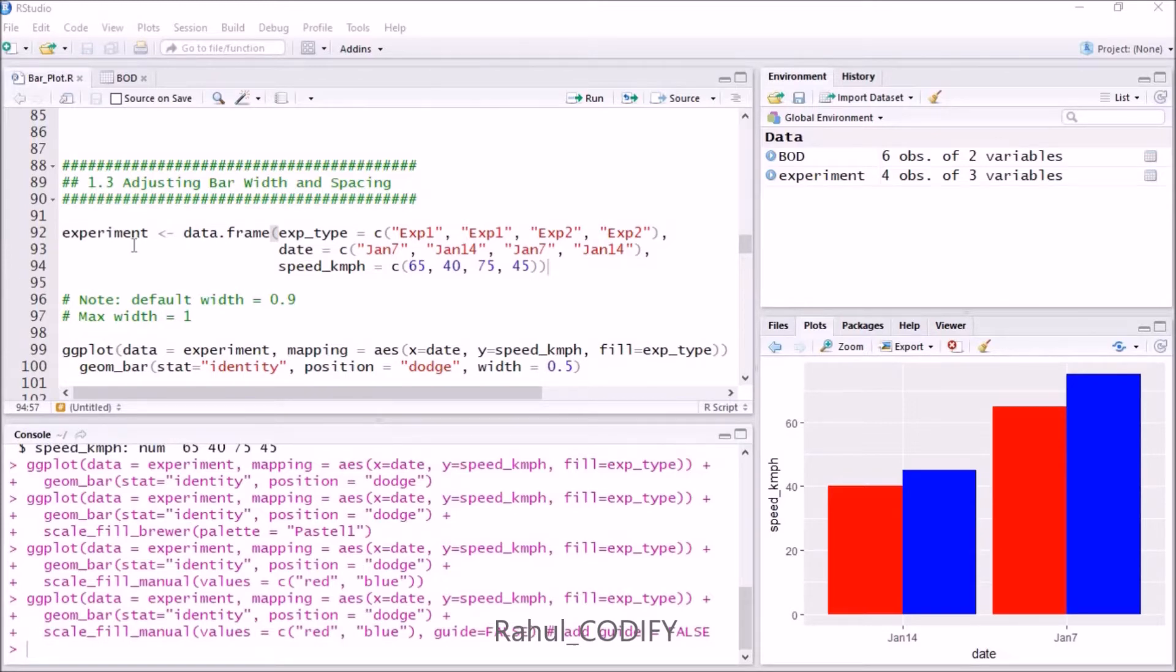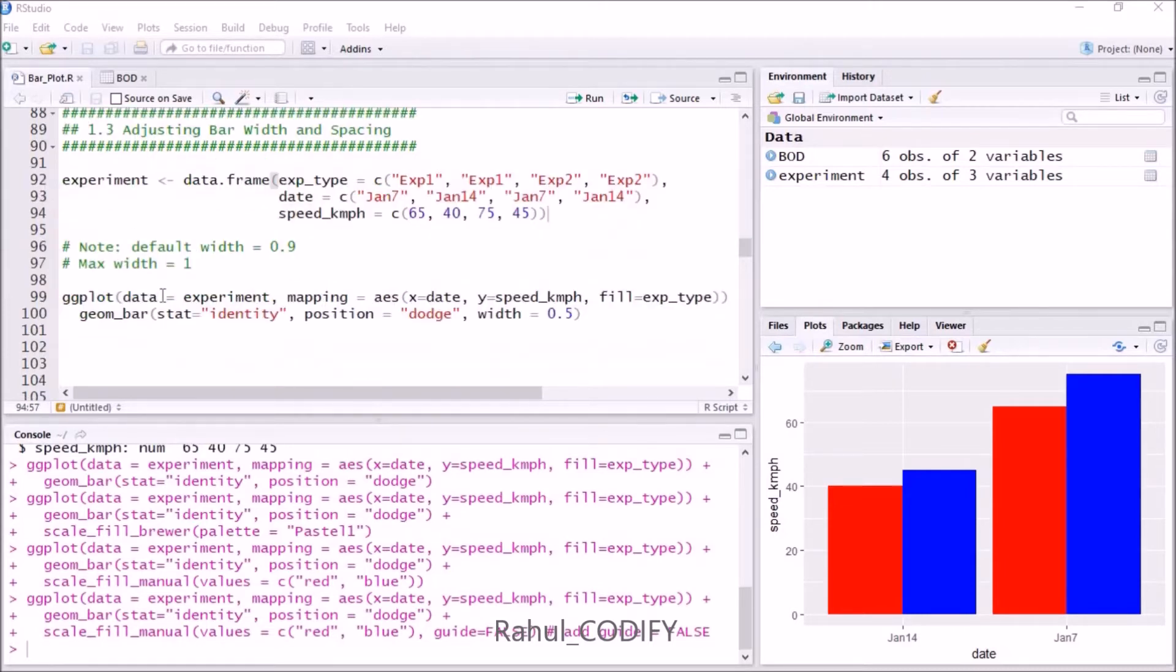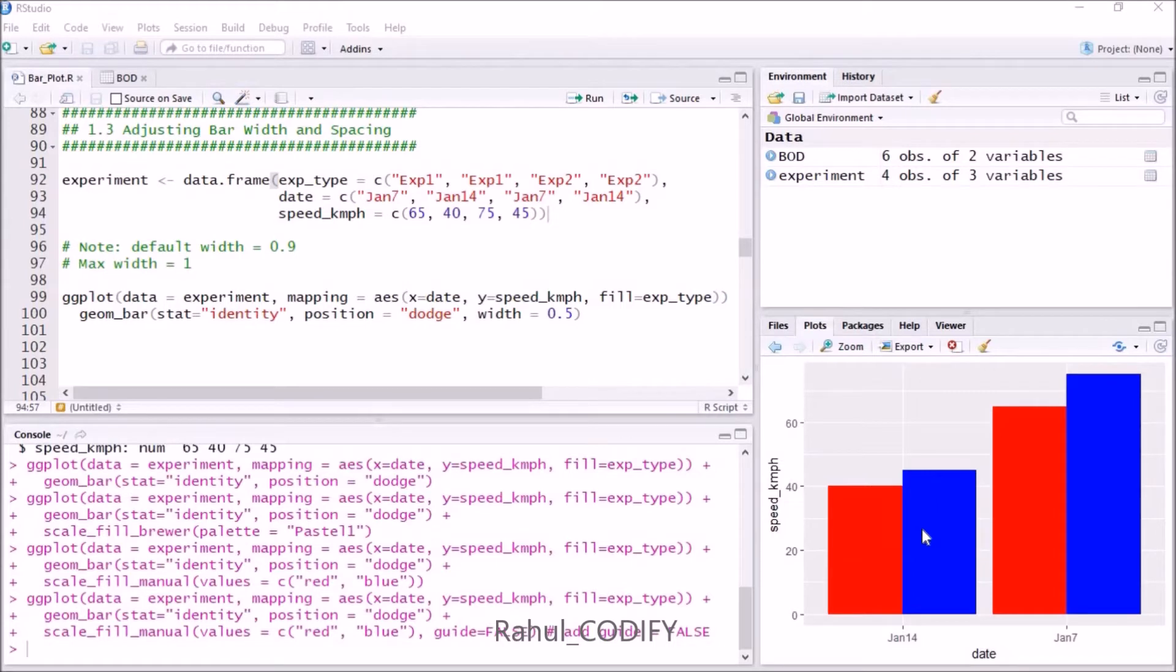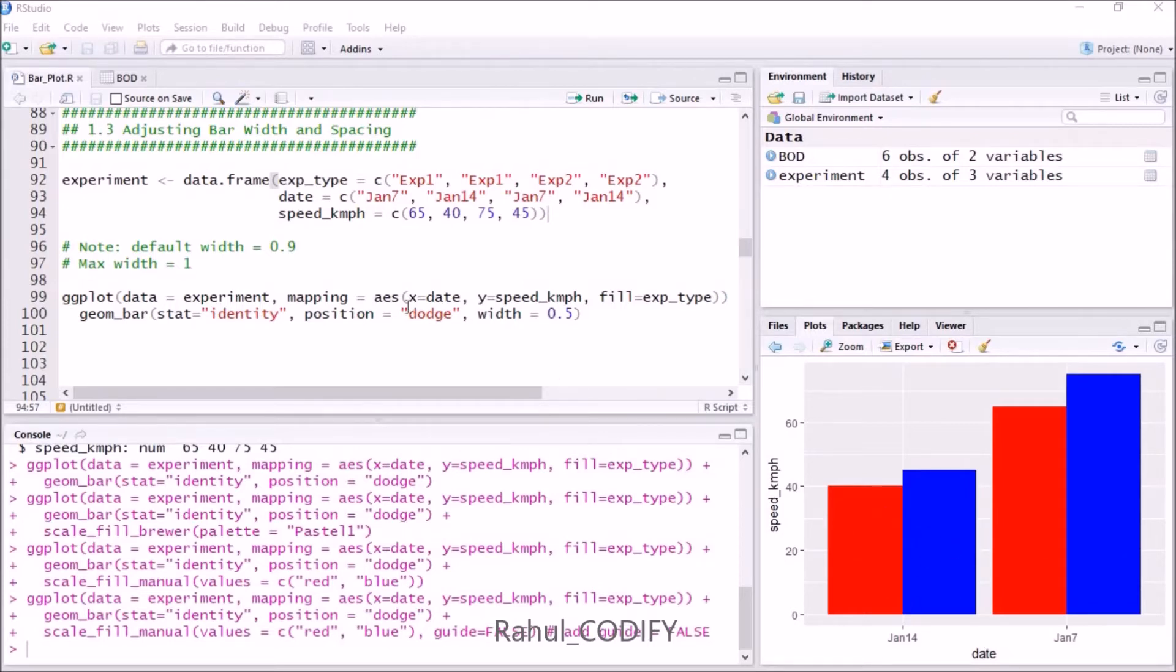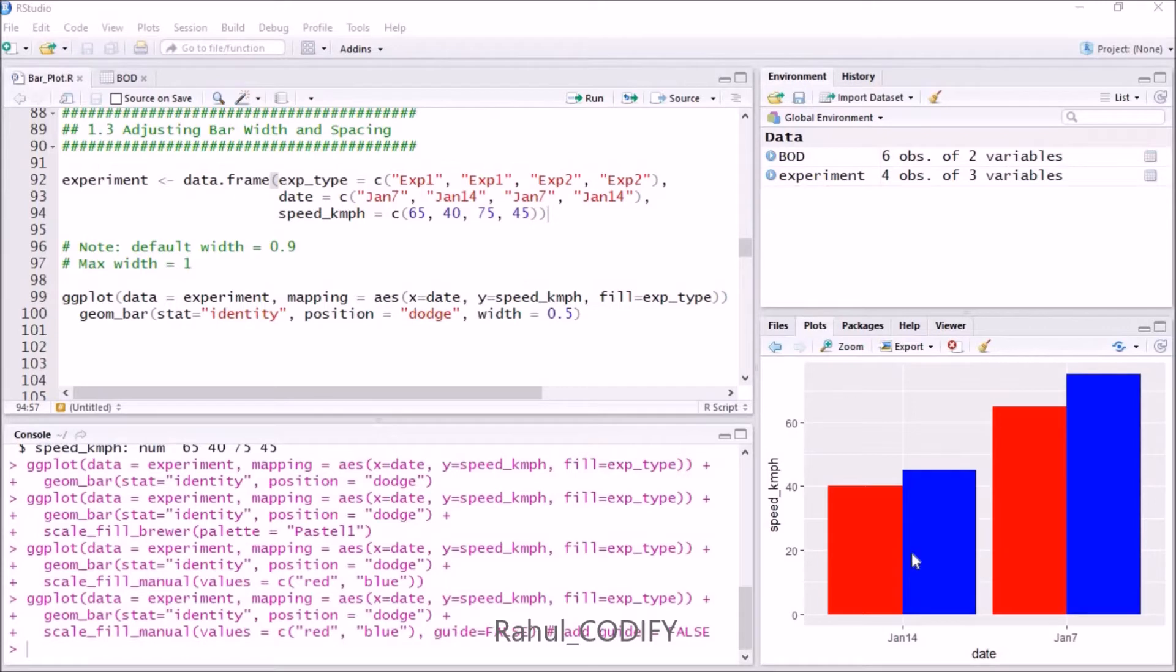In the experiment dataset we have the experiment type, date, and speed_kmph. Now we want to adjust the bar width and spacing. In the earlier video we got this plot of speed_kmph and date. This is a grouped bar plot and we changed the colors. In this video we will change the width of these bars and also provide spacing between the group bars.